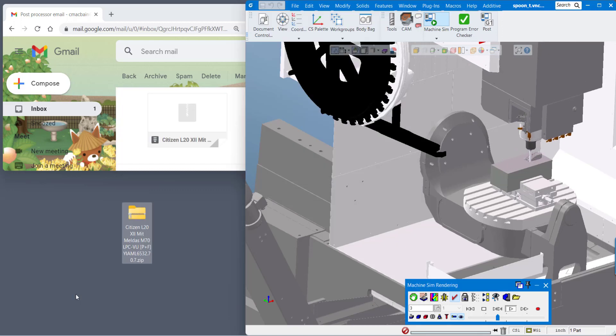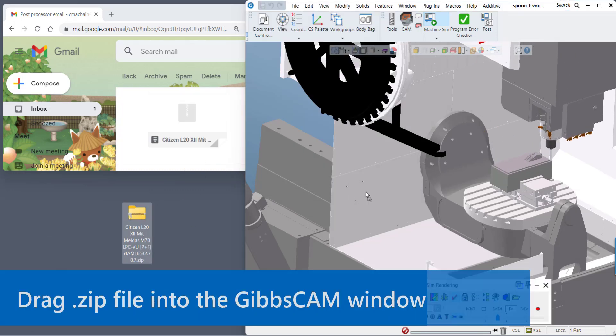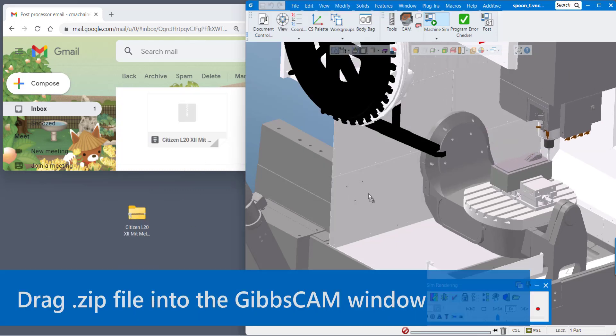Once the zip file is downloaded all you have to do is take it and drag it over to any GibbsCAM window.